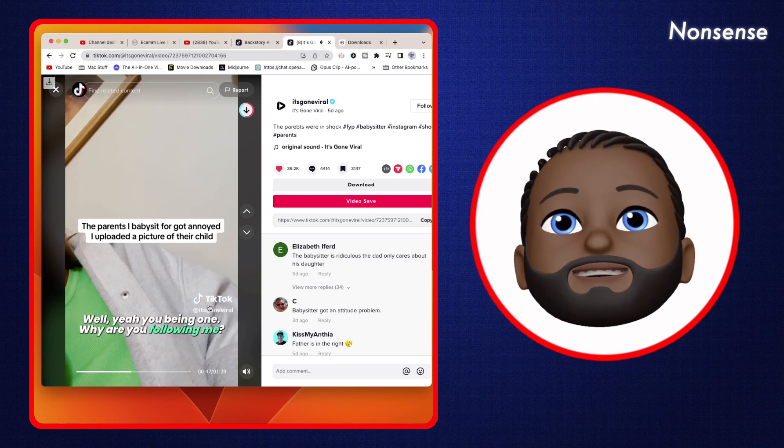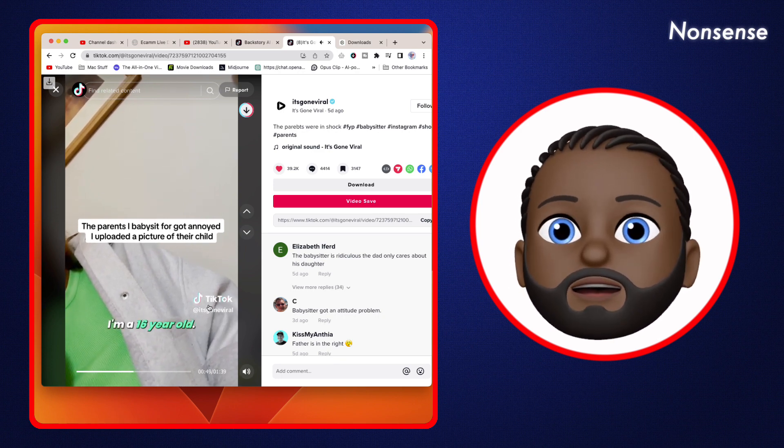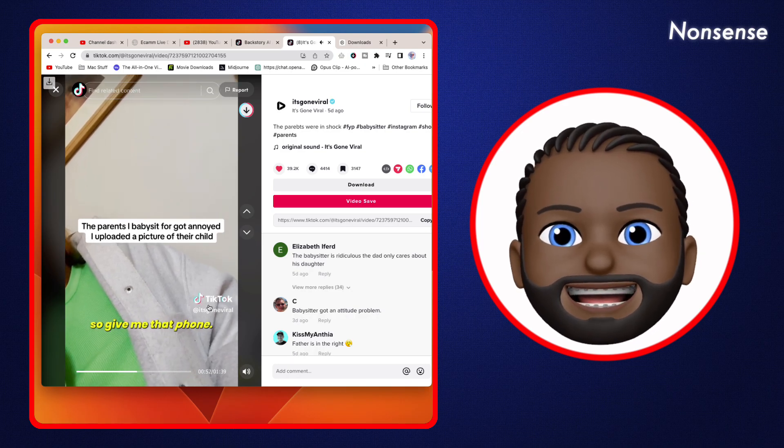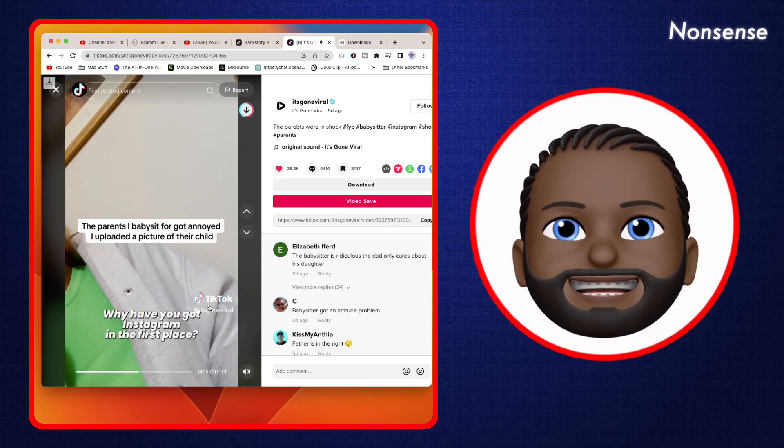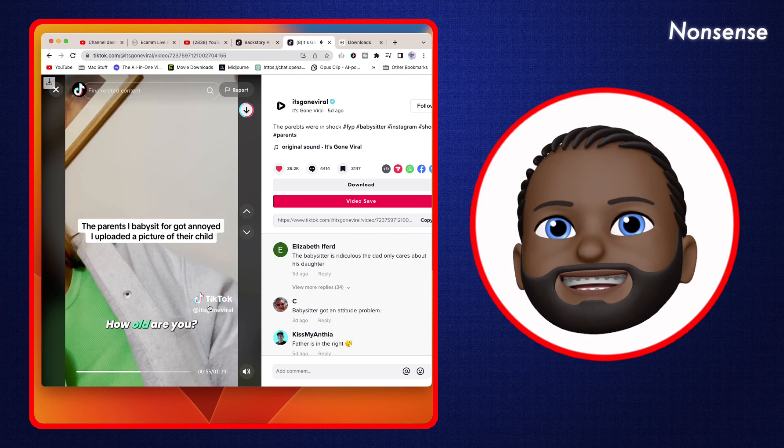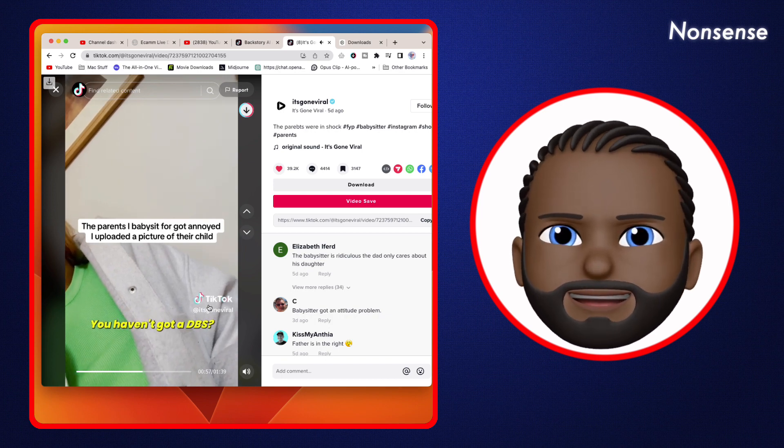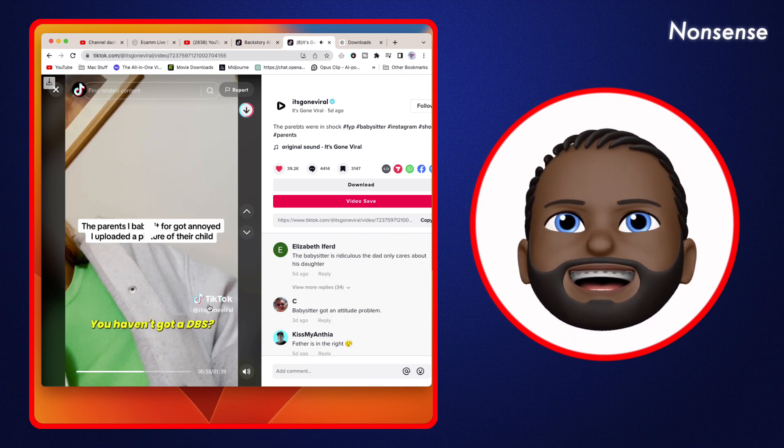'Well yeah, you being one. Why are you following me? I'm a 16 year old.' 'Well why have you got Instagram in the first place? How old are you? You shouldn't be even babysitting.'